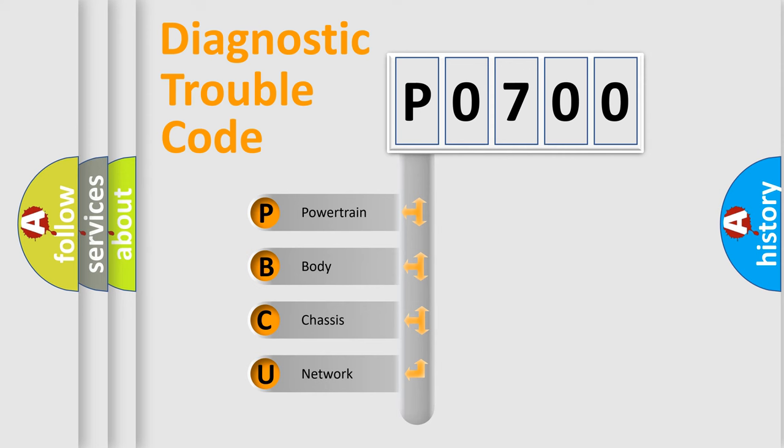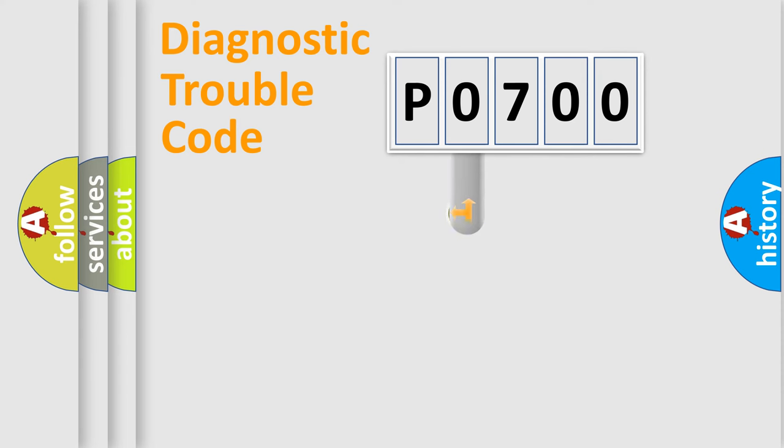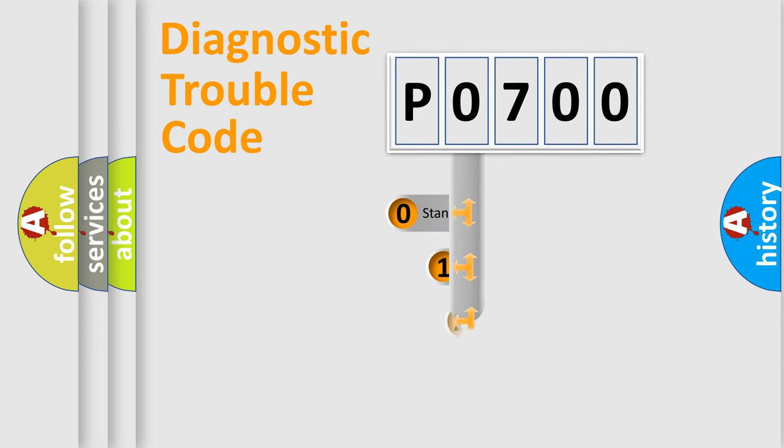We divide the electric system of automobile into four basic units: powertrain, body, chassis, and network. This distribution is defined in the first character code.